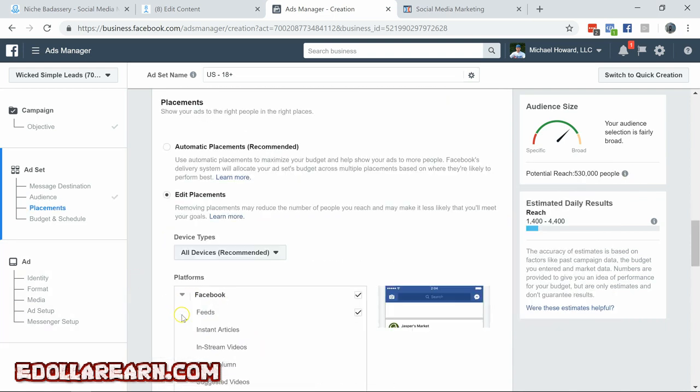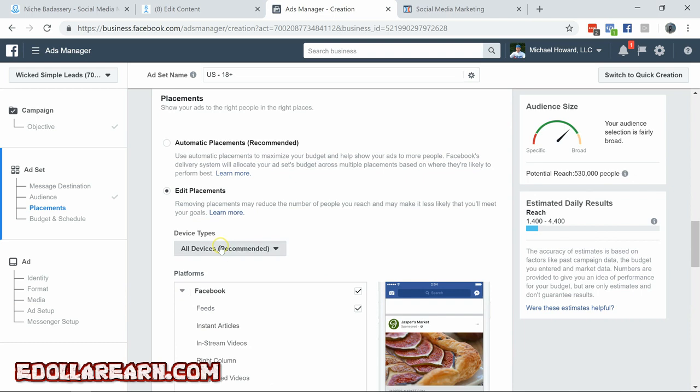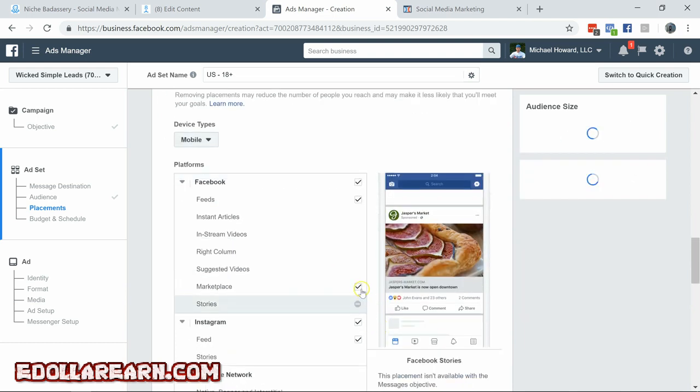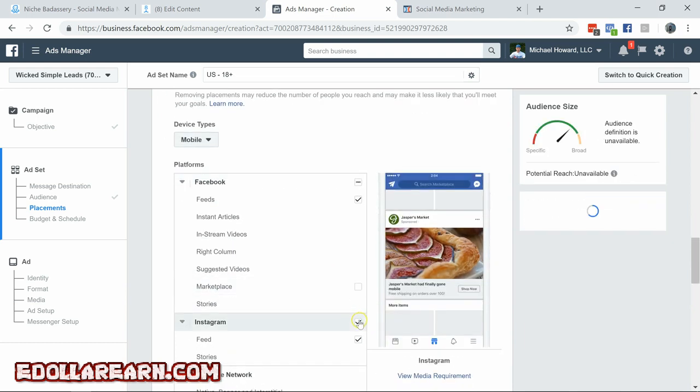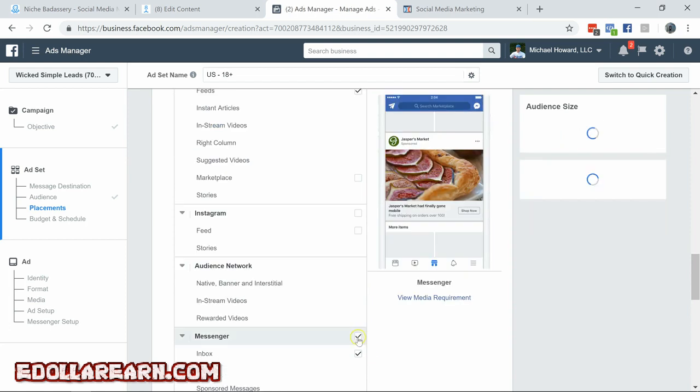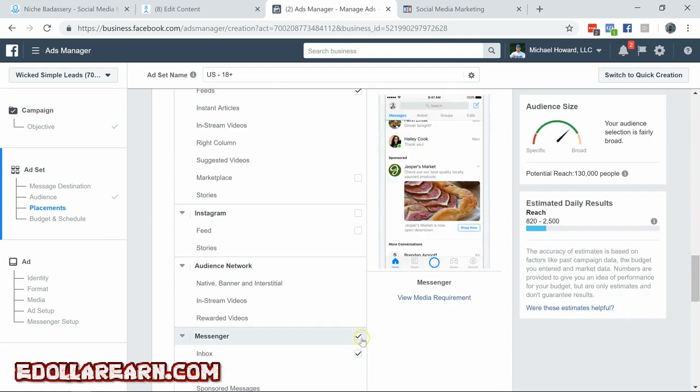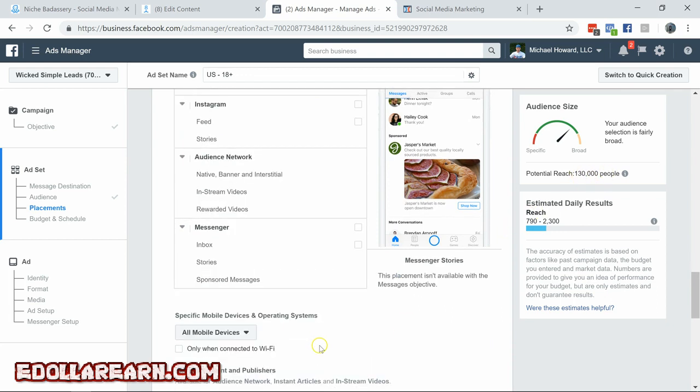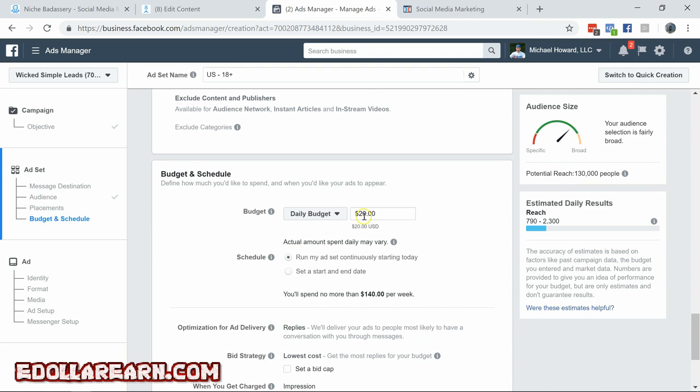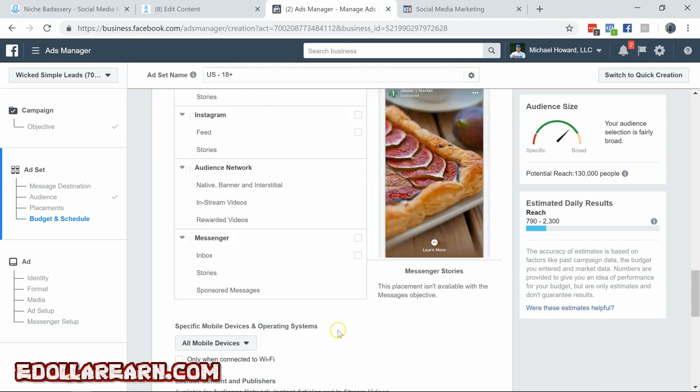Hit edit placements. Choose take off desktop. Take off everything else in here. And we are left with an audience size of about 130,000. That's still perfectly fine for this industry. We're going to leave it at $20.